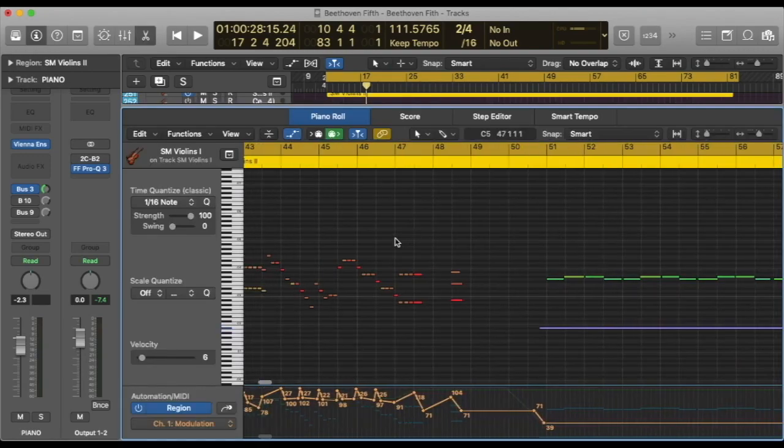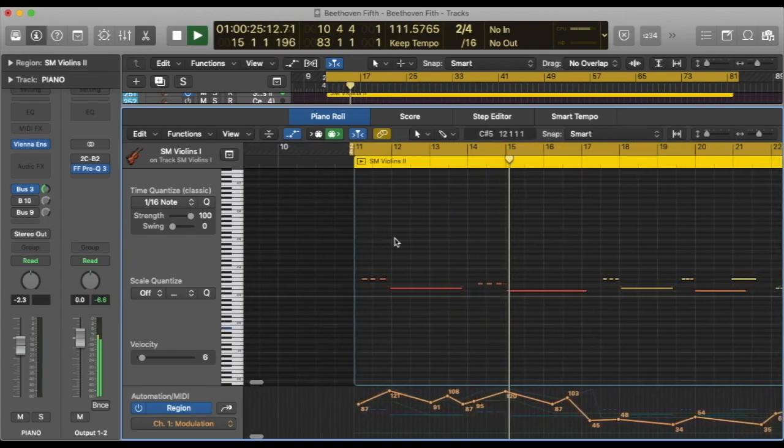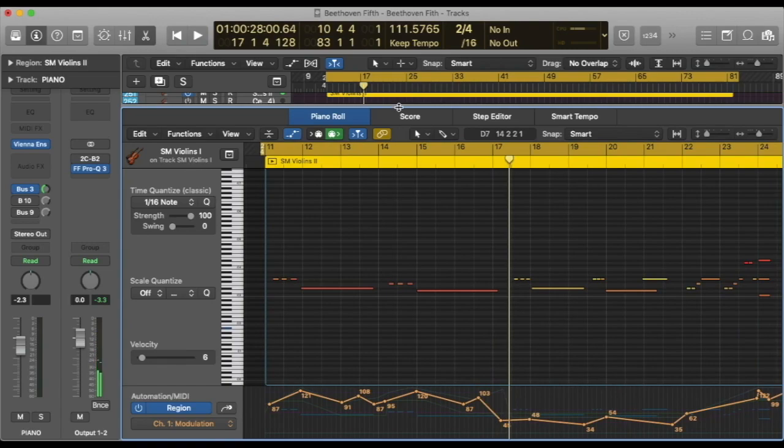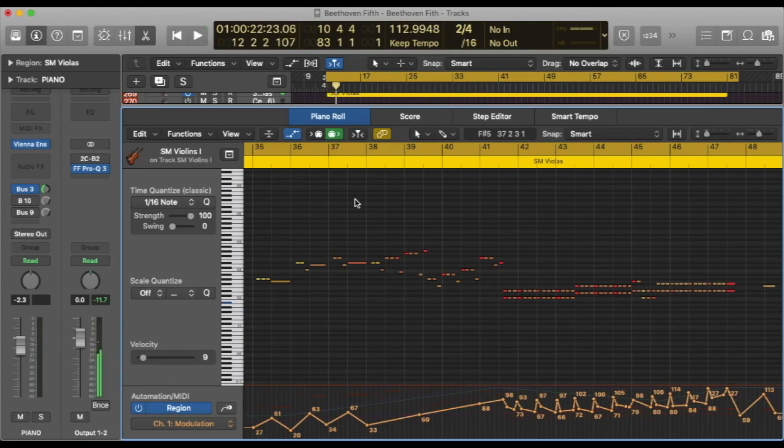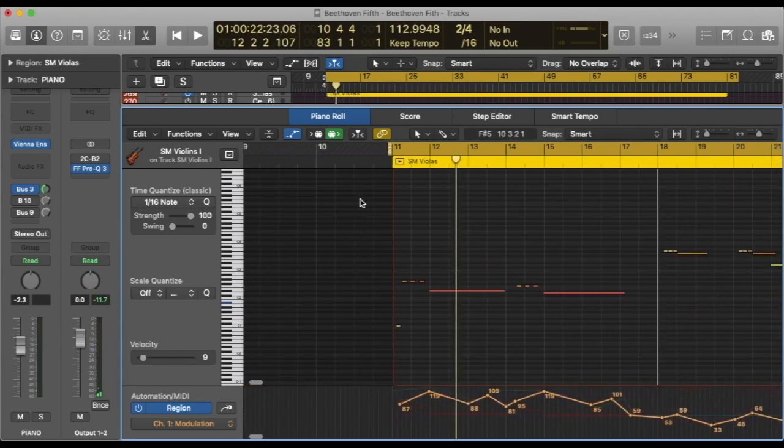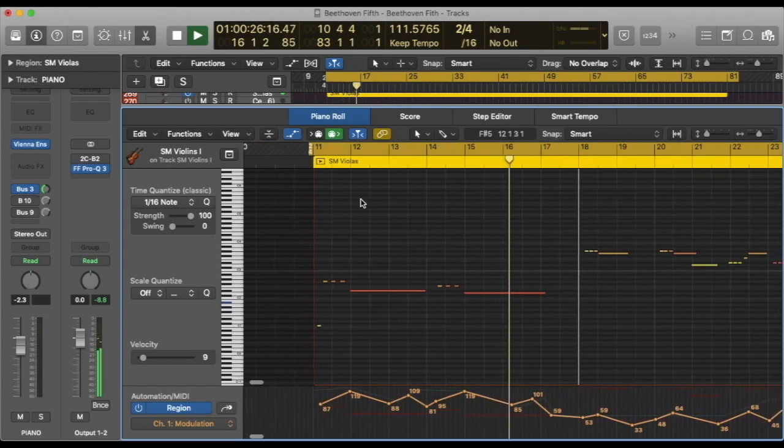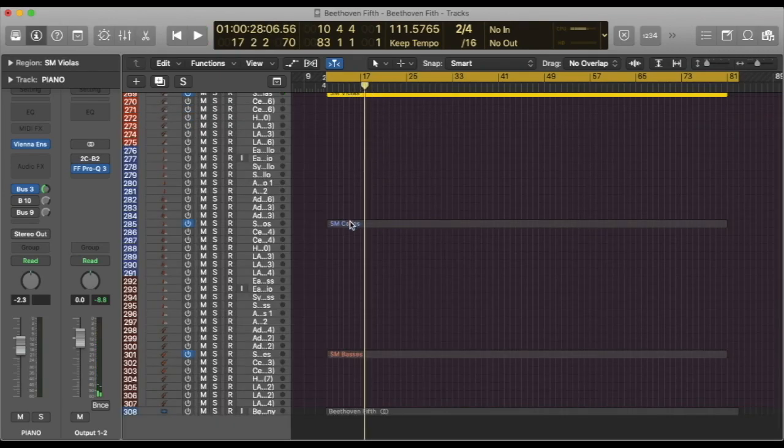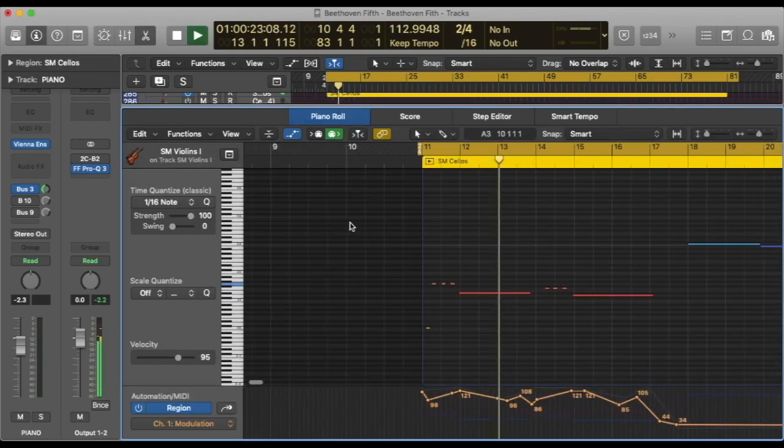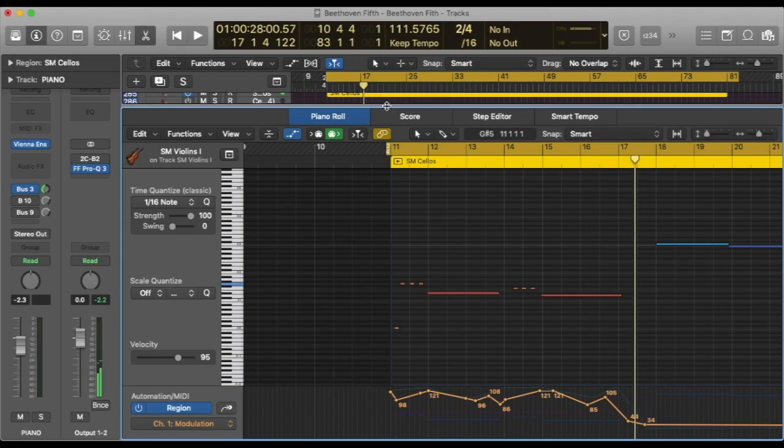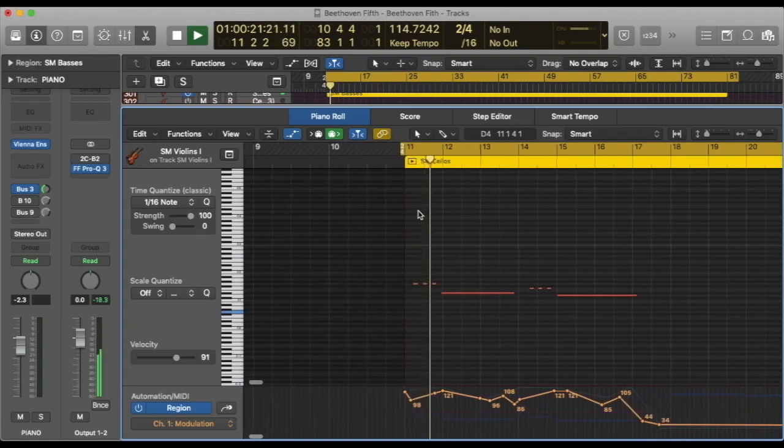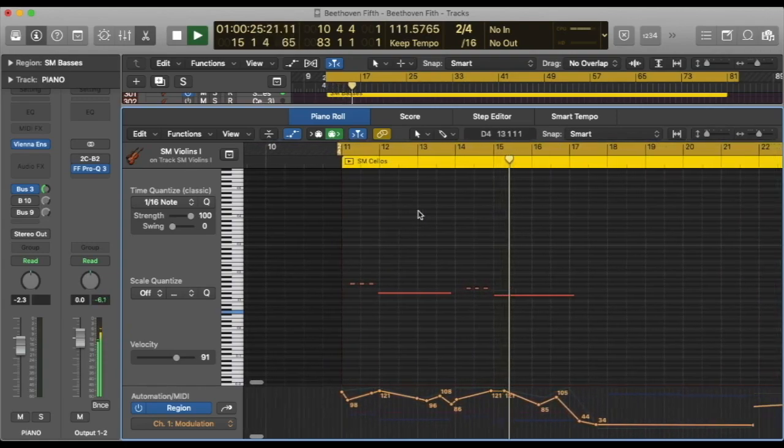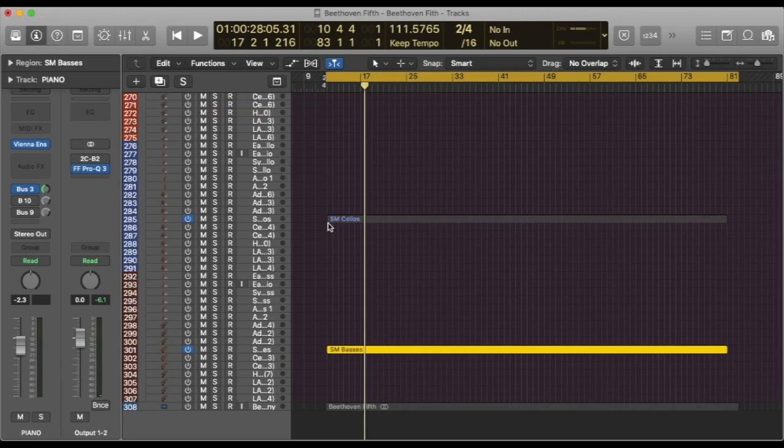Violins 2. Violins 1 octave lower. Cellos. And basses. By the way, basses are in unison with cellos in his orchestration.